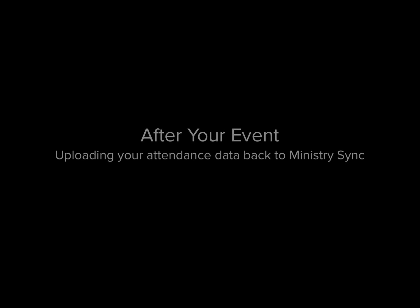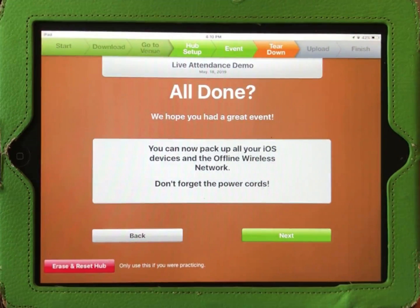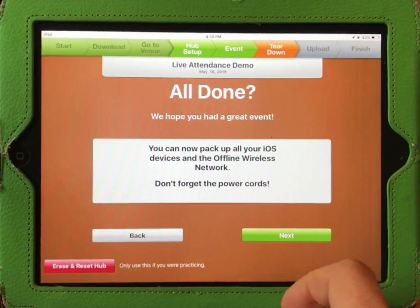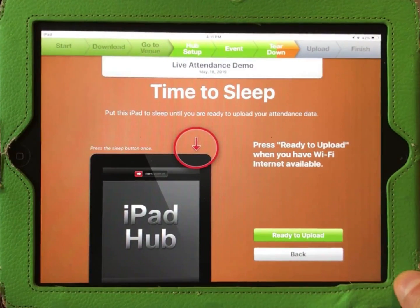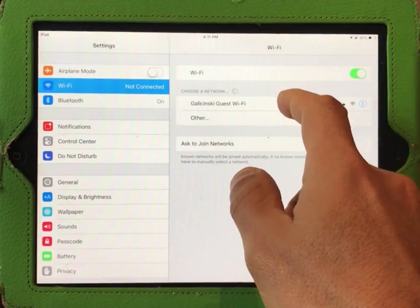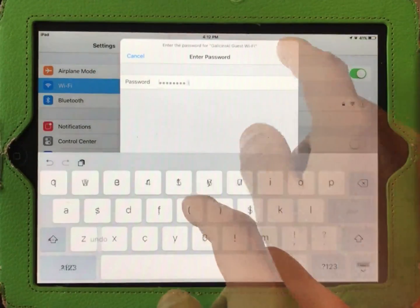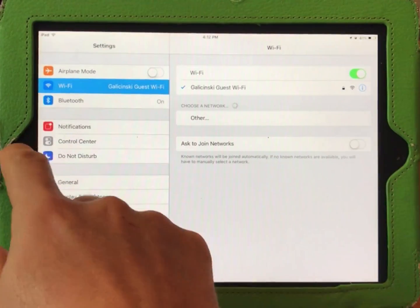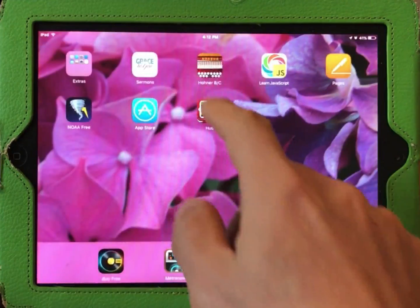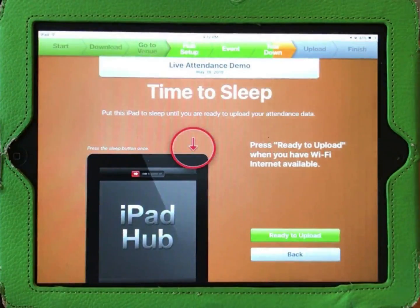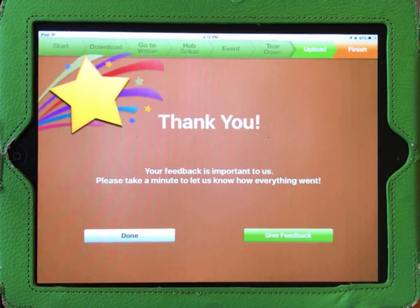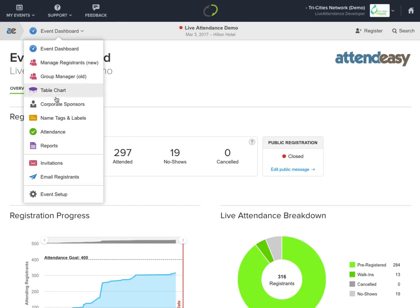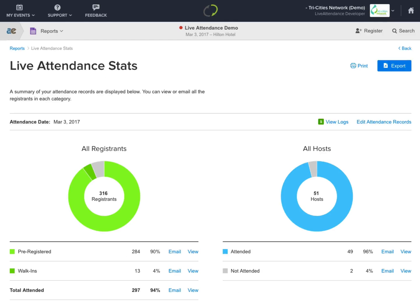Once you've finished using Live Attendance for your event, the next step is to upload your attendance data. To do this, you will have to connect the iPad Hub to a Wi-Fi network that has internet. If you do not have internet at your venue, you might have to wait until you get back to the office or take the iPad home with you and connect there. Once you have connected the iPad Hub to the internet, follow the on-screen instructions to upload your attendance data back to MinistrySync. You are now able to log into MinistrySync and click on the Attendance tool to see all your Live Attendance stats.